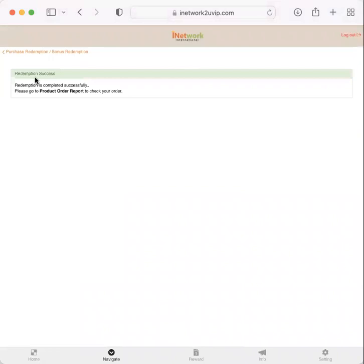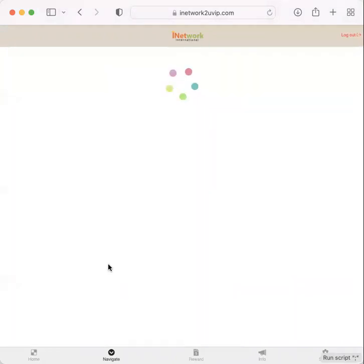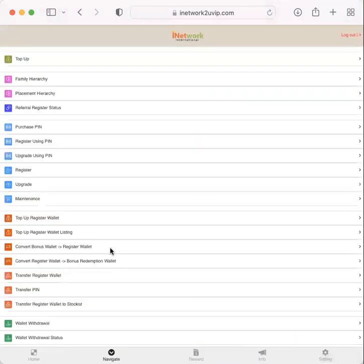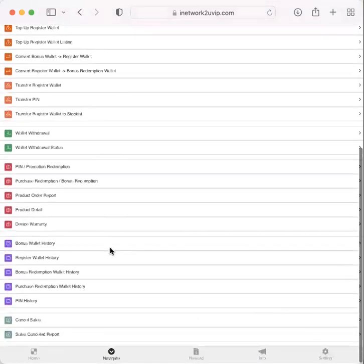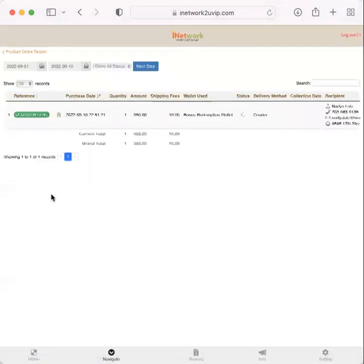Okay. Redemption success. To double check, I'm going to go to navigate and product order report just to make sure it went through.